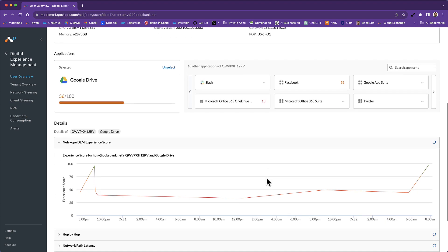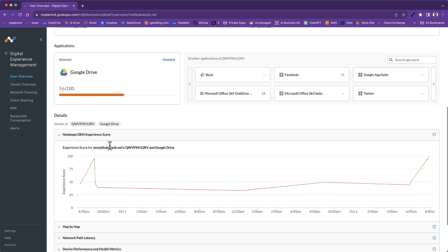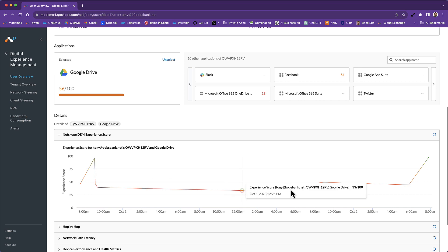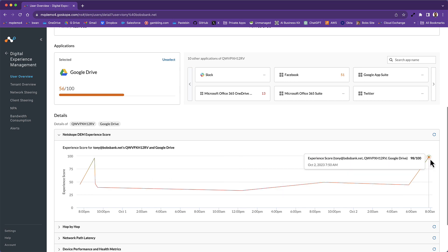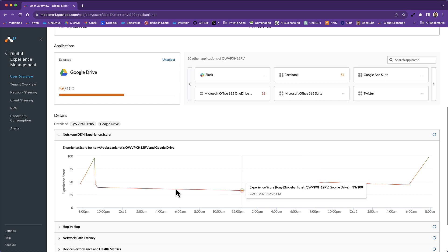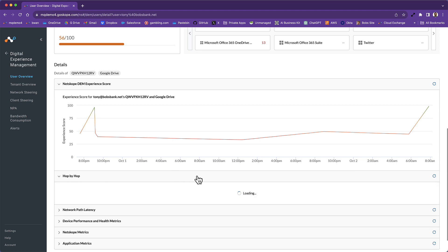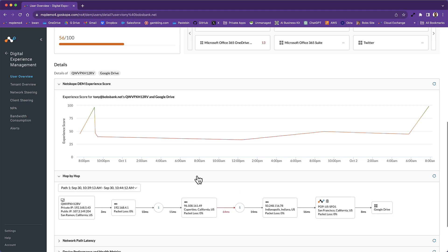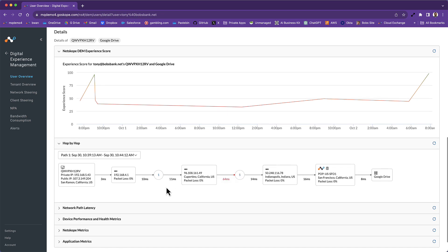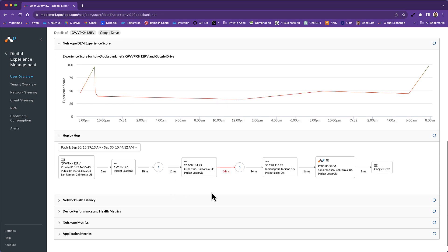Scrolling down, we can see the experience score for this user on this device accessing Google Drive over time. There have been some dips in the score — it looks like it has made its way back up, but there have been some issues along the way. We can also scroll down and get a hop-by-hop view all the way from the user's device to the app destination, which is Google Drive. This is extremely useful because it allows you to really pinpoint where performance problems may exist.